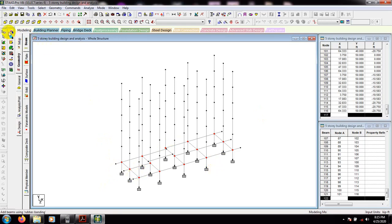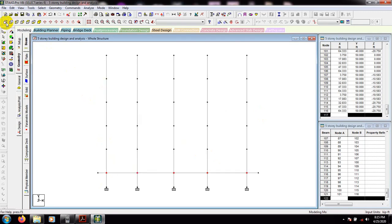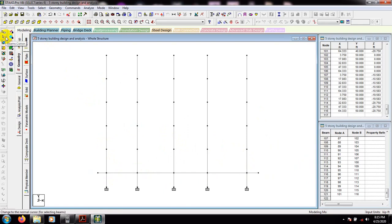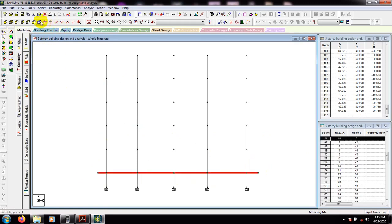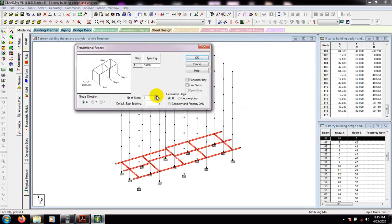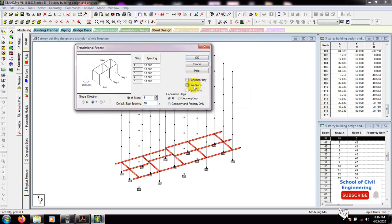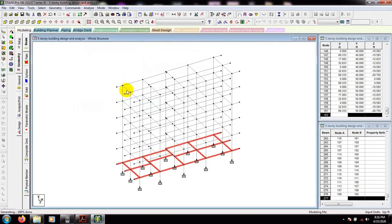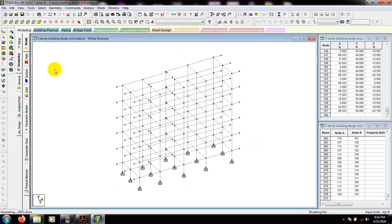Now from positive Z direction view, we'll use Beam Cursor and select all beams. In 3D mode you can confirm all beams are selected. Now we'll use Transitional Repeat for the beams: same settings — 5 steps, 10 feet, Y direction — but this time do not select Link Steps. Press OK. The beams for all 5 stories are done and completed.